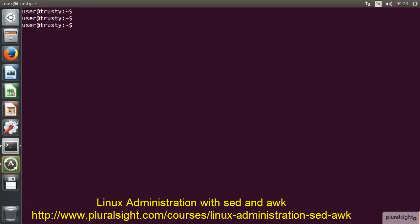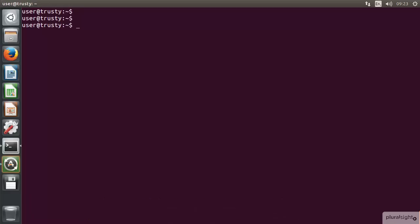So we're back now working on the command line over the Ubuntu desktop. Let's take a look at the load average file. If I cat out the /proc/loadavg file, we can see the load average over the last 5, 10, and 15 minutes. We can see the number of tasks that are running.